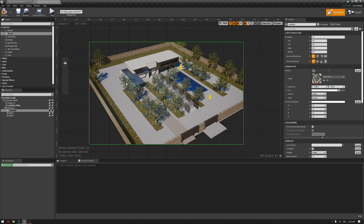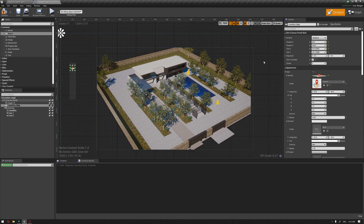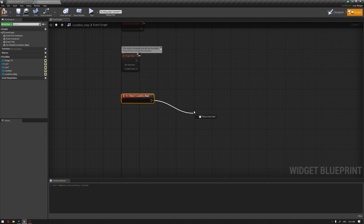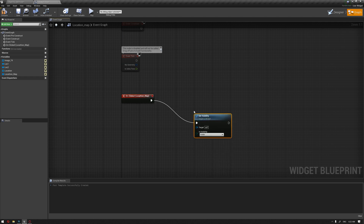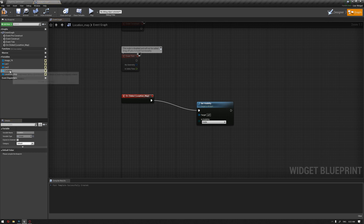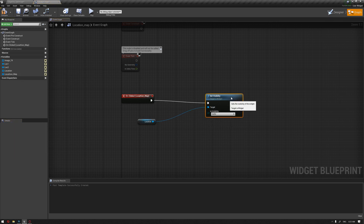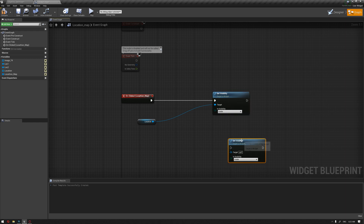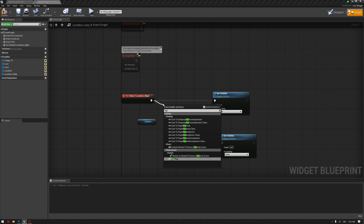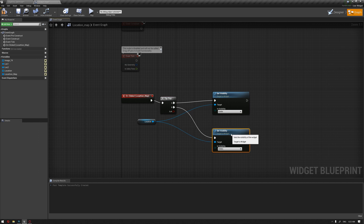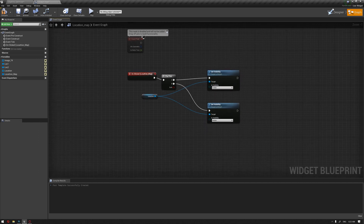Now we're going to assign the functions for each of these widgets. The first one is the location map — we want to set the visibility for this image. We're going to choose the location map and assign it to the target. Once we click on the location map it should be visible, and if we click again to hide it, we're going to use a flip-flop so we can hide and unhide it.